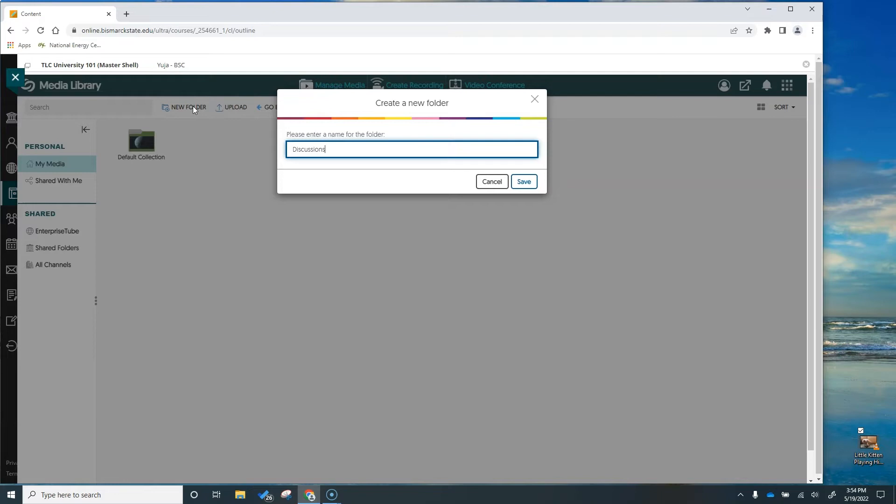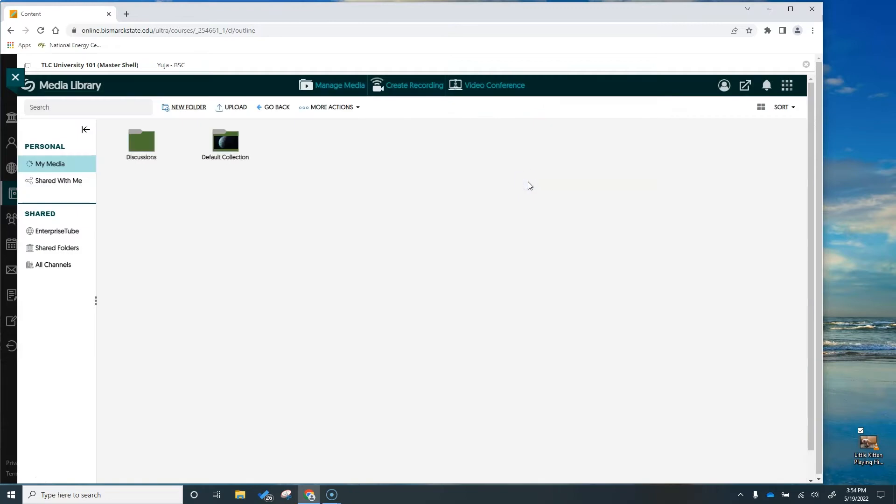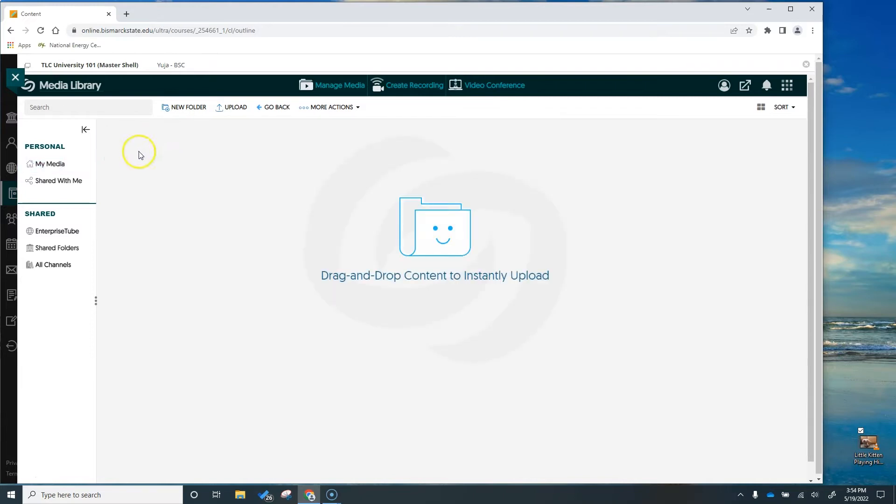Feel free to name your folder whatever suits your organizational purposes best. So we'll hit save and now I have a new folder that works just like the folders in my windows. So I'm going to open this up by double clicking on it and I'm going to drop in My Media.